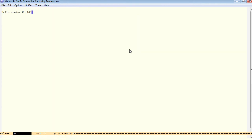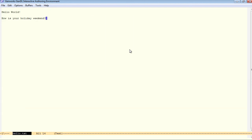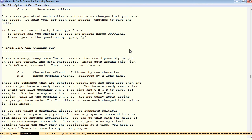When we are finished with this buffer, we can kill the buffer with ctrl-x, k, kill buffer. That buffer is now cleared from our buffer list. Let's visit the hello text file again. Now kill that one. Ctrl-x, k. Now here we are back at the tutorial.